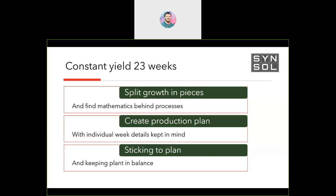We decided to split the whole growth process into pieces — into organs: leaf, stem, leaf petiole, and fruit — and then look at what we can do about it and what the mathematics behind it is.